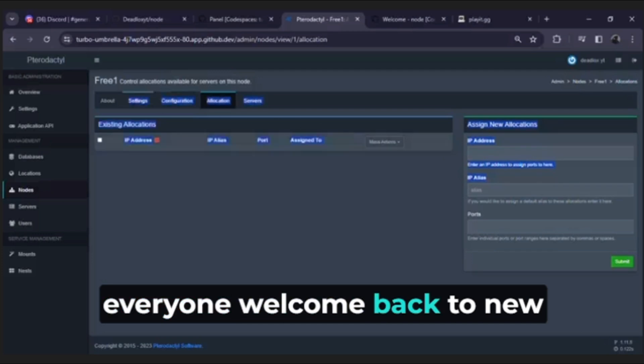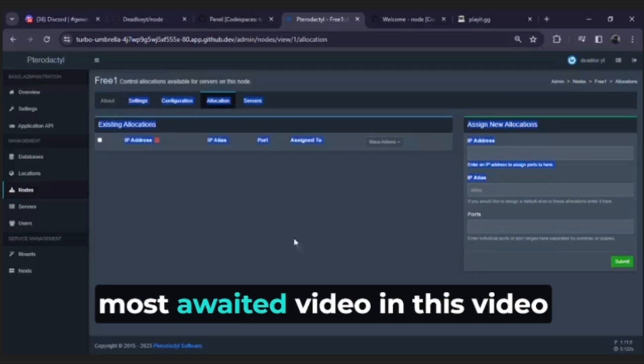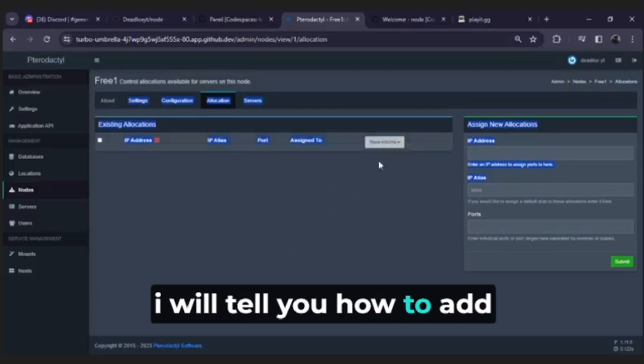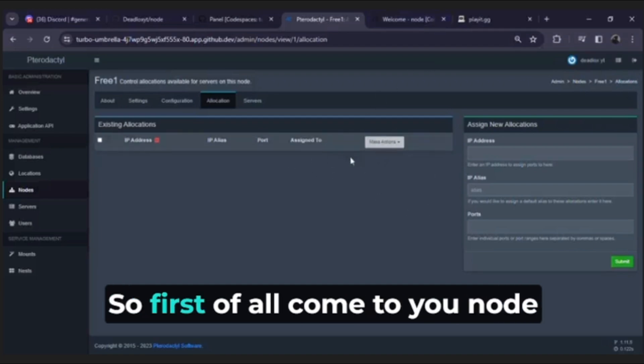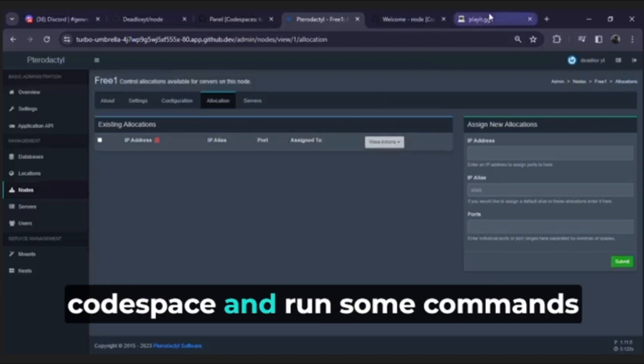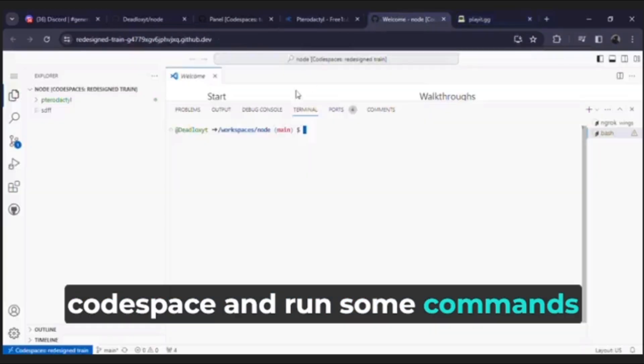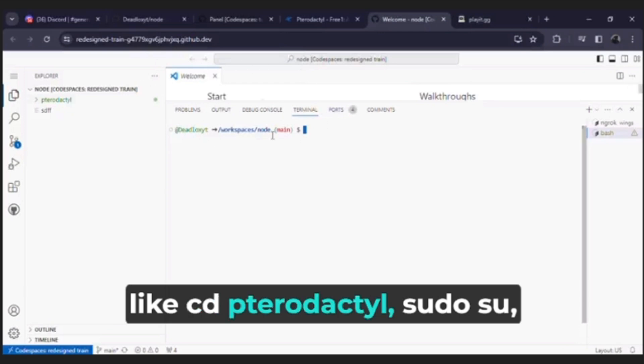Hello everyone, welcome back to new most awaited video. In this video I will tell you how to add allocations on your node. So first of all, come to your node code space and run some commands like cd pterodactyl.